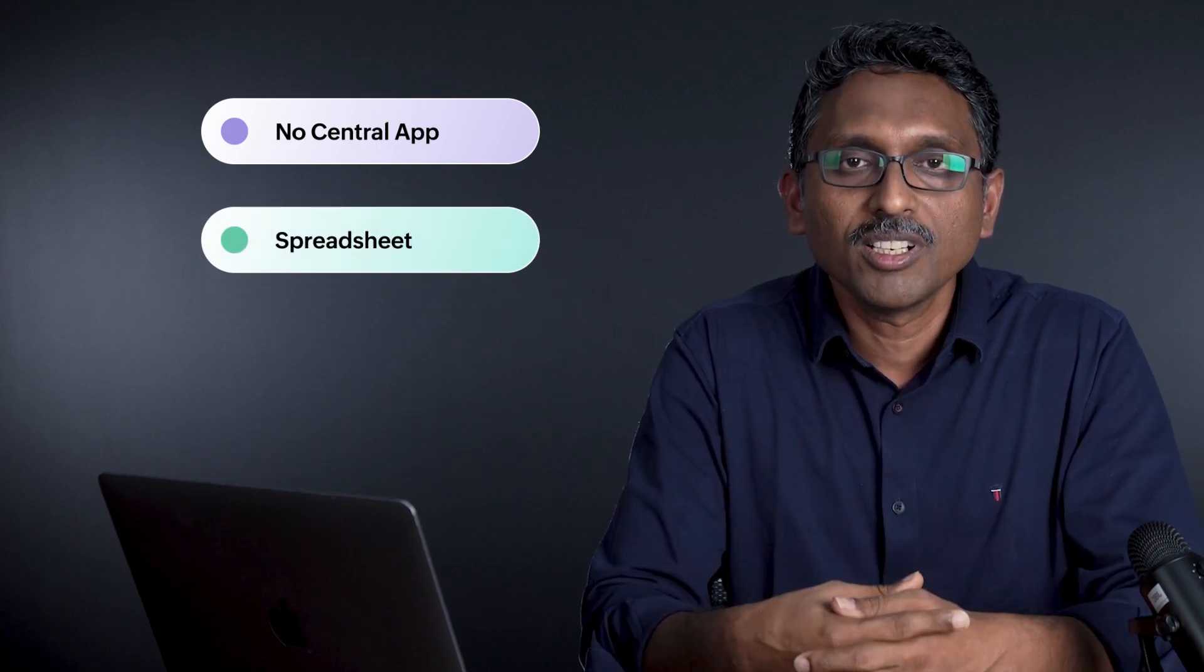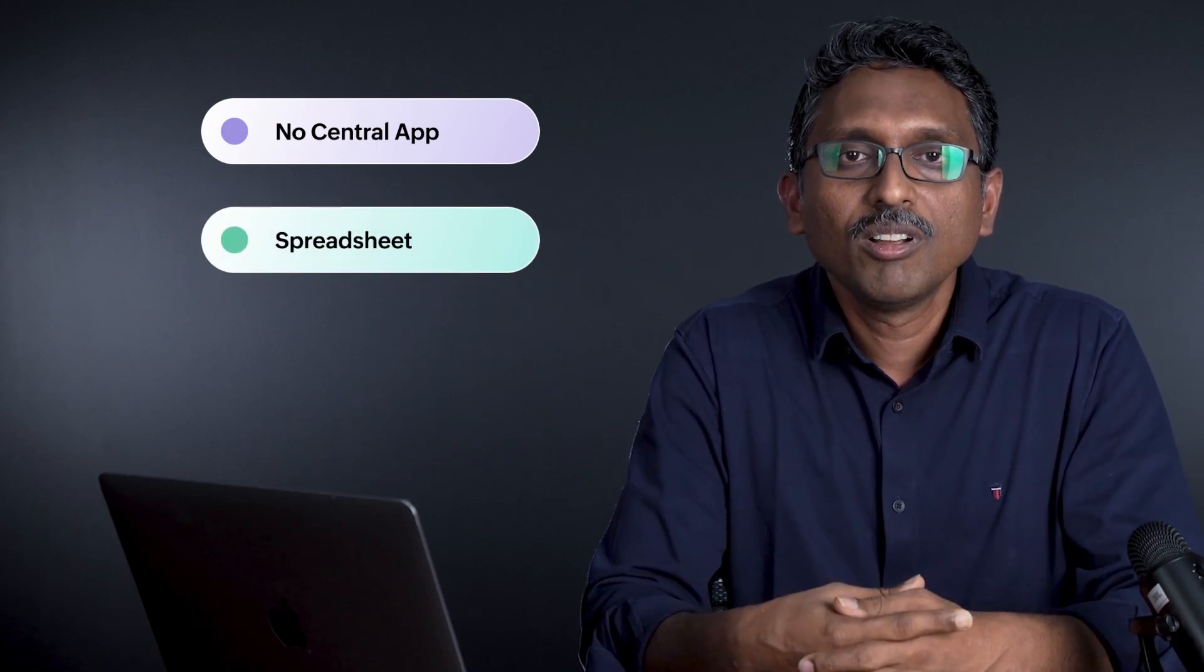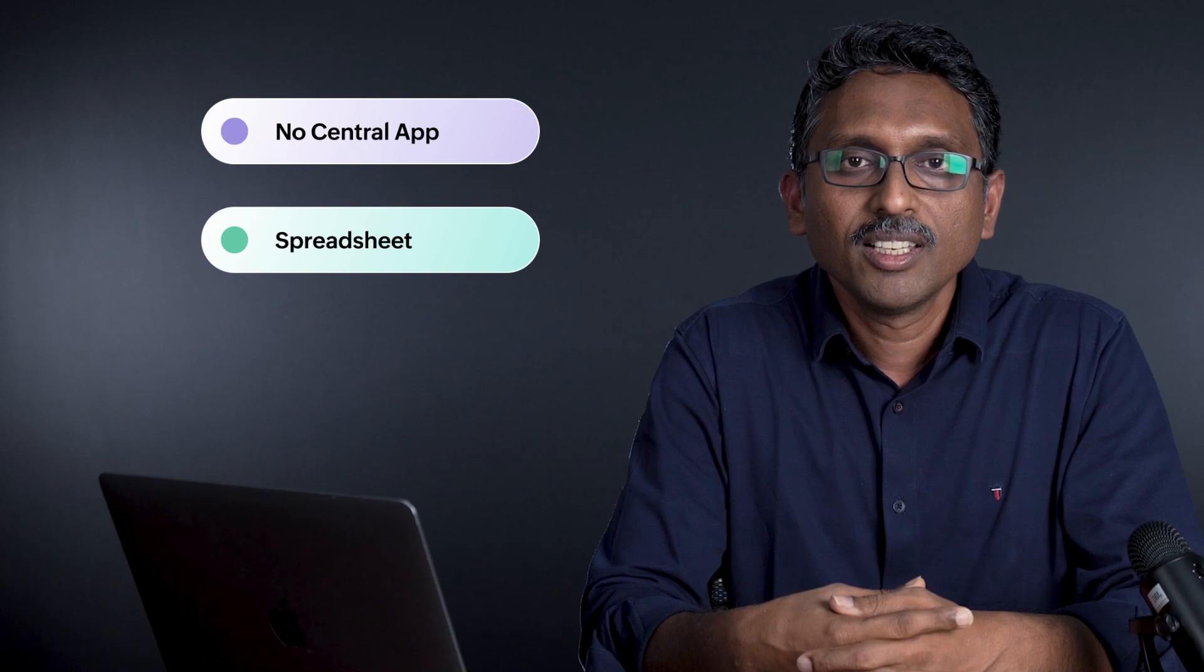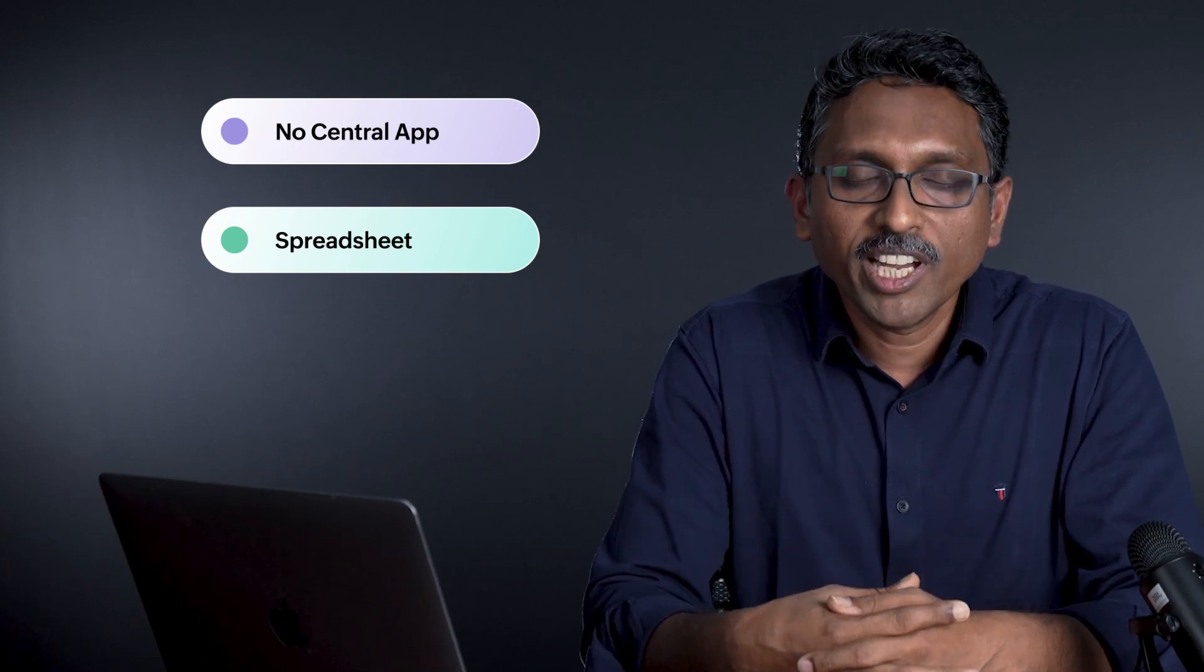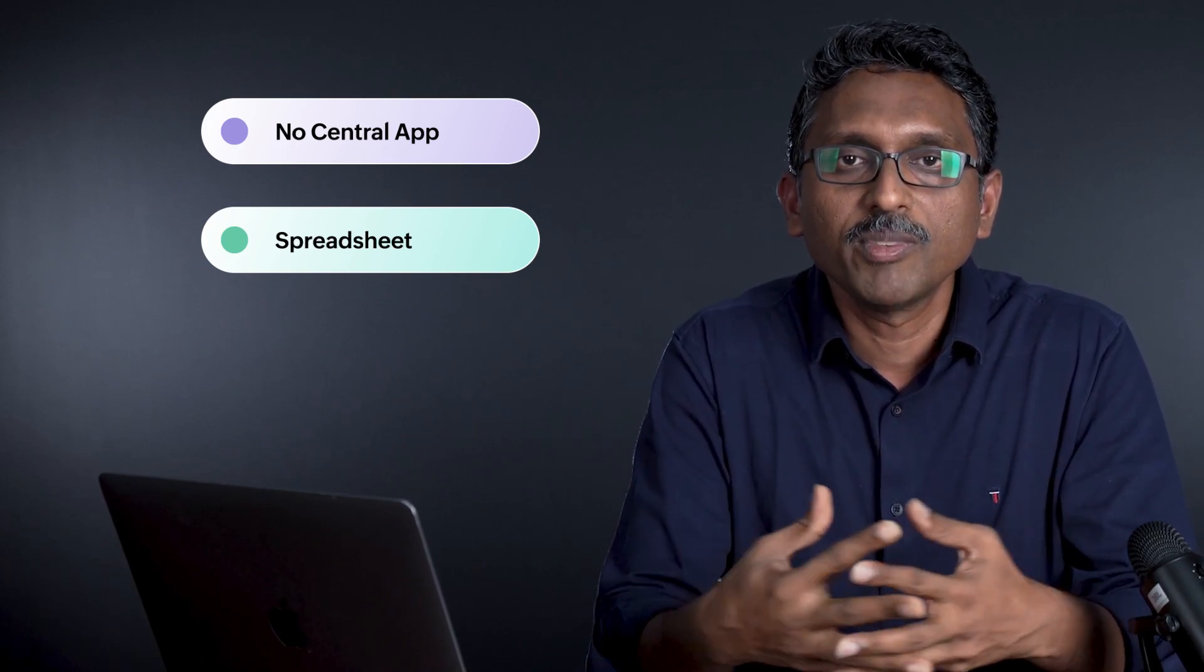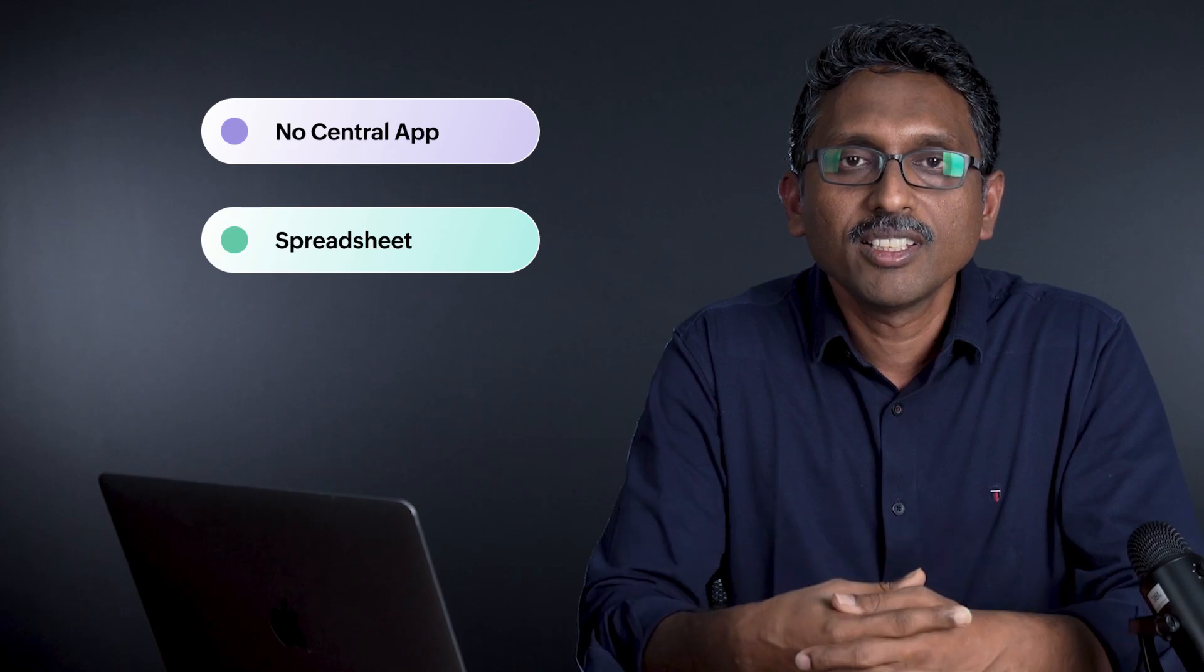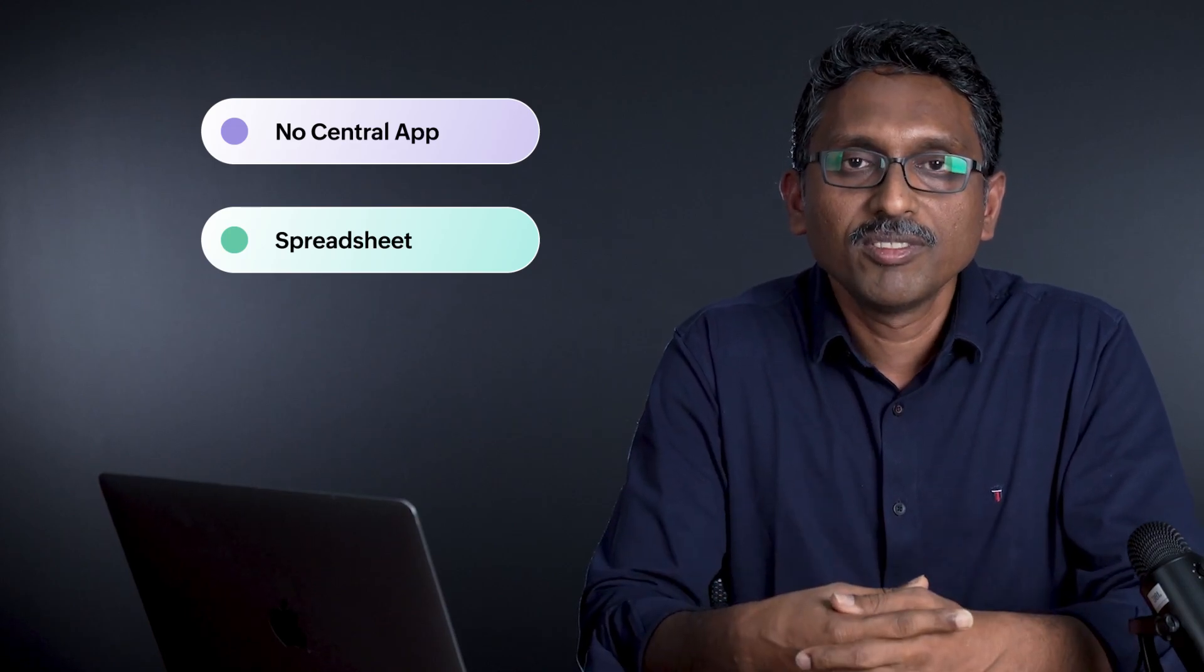And if you are a spreadsheet user, which is a great tool for organizing your data, but you're finding it very difficult for your workflow management and workflow needs, then Zoho Tables is for you.